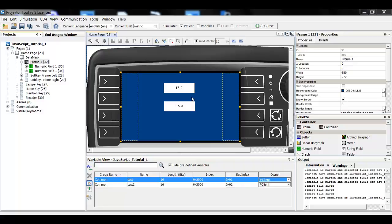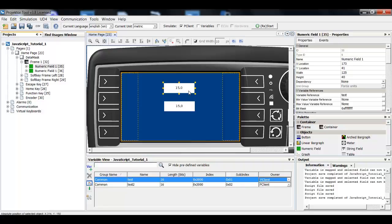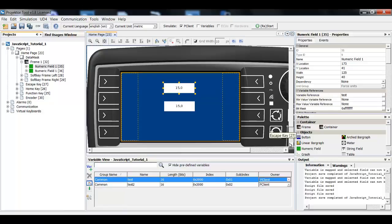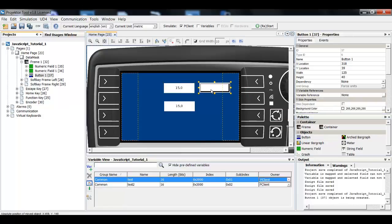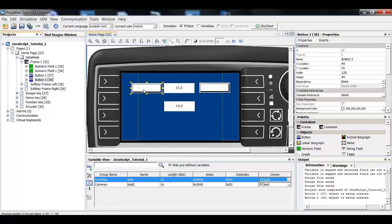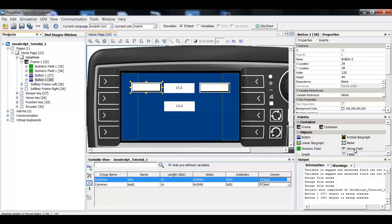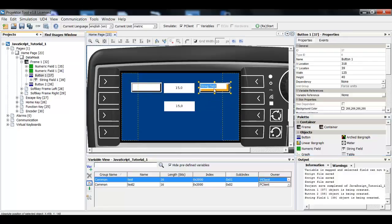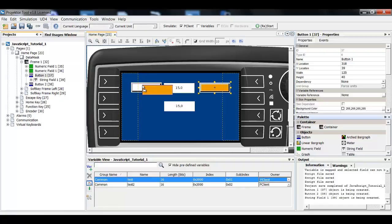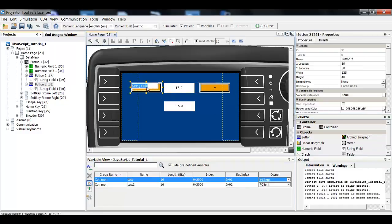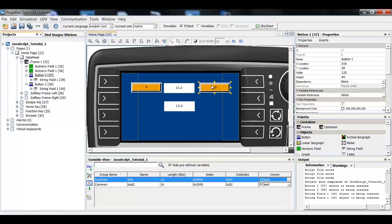I will concentrate only on this numeric field now. It is connected to the variable test and I want to create two buttons here and here and I will put a visual aid here so that I know what they will do. Plus or minus, or let's say minus five, plus five.